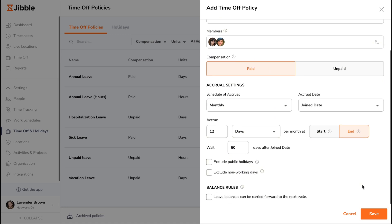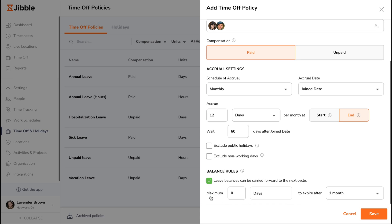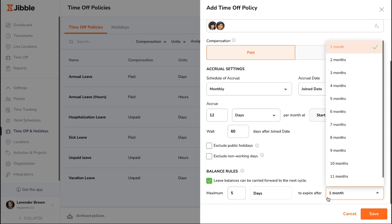For all paid time off, you can also enable balance rules if you want to allow unused leave to be carried over to the next cycle. Simply set the maximum amount of leave that can be carried forward and how long it's valid before expiring.